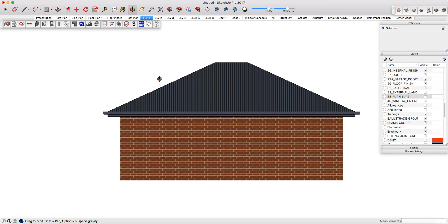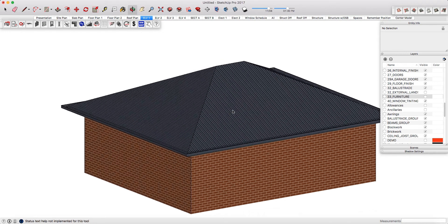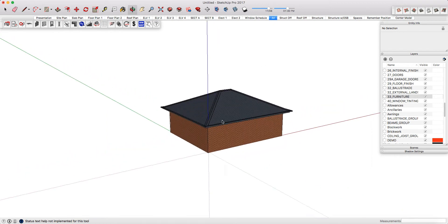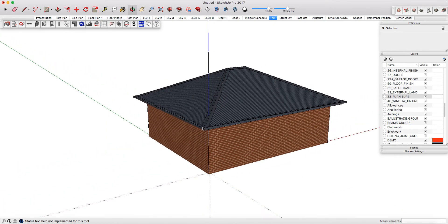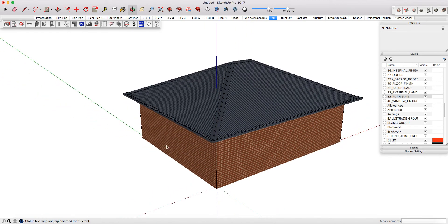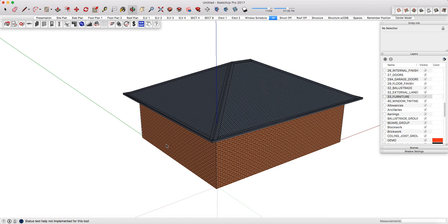We also have what we call modeling enrichment scenes and they're there just to help you model smarter and faster. The all scene for example will show you every single material, every single component that you have in your project. It's also the best scene to use if you're doing a bill of materials or an estimate as typically you'll want every single material to come through in your takeoff.